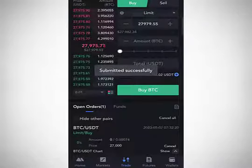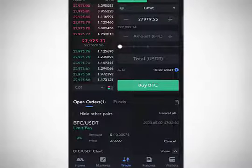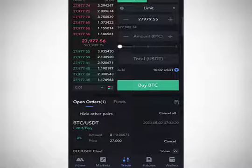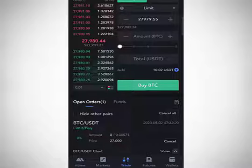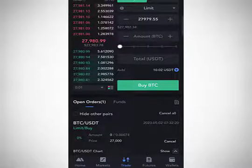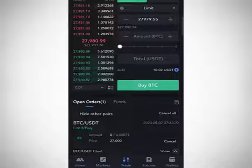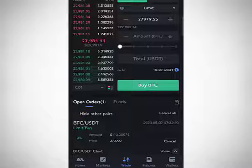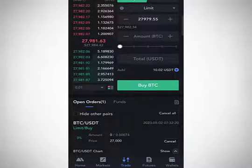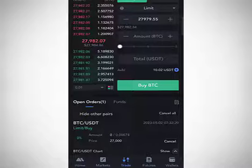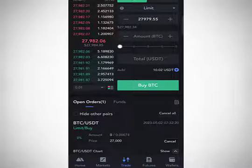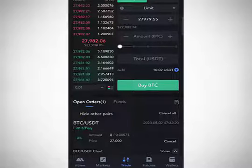Once you confirm, observe that under 'Open Orders' you now have an open order. This is different from a market order, which executes immediately and leaves no open order. A limit order stays open until the price you specified is met. Since you set a buy price of $27,000, this order will remain open until BTC reaches $27,000 — even if it takes a week, a month, or a year. That is the key difference between a market order and a limit order.